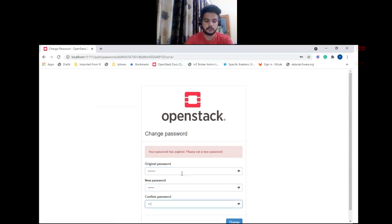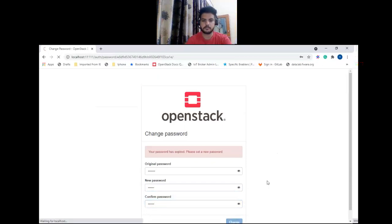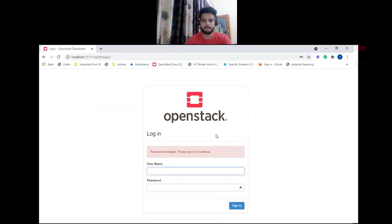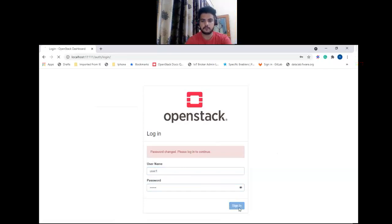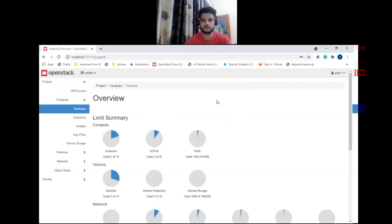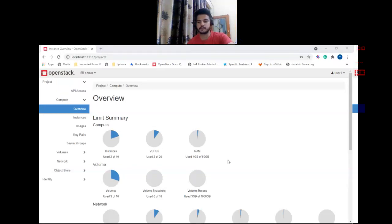Let's change the password and set a new password. Now let's try to log in with the new password. This feature was added so that any user can change their password when it is expired or during the first login. Before this, users needed to request the administrator to change their password.